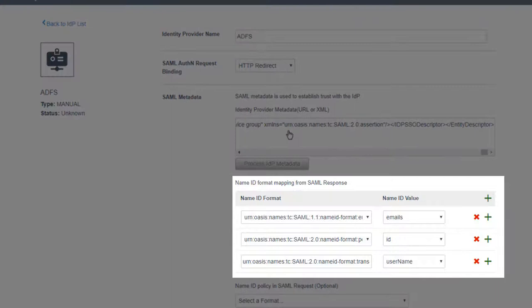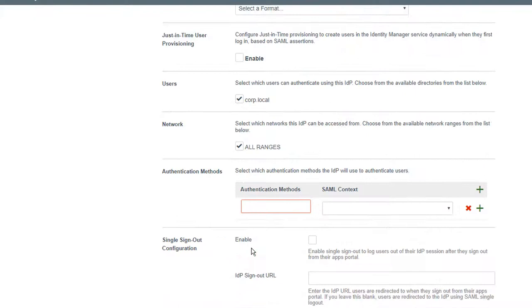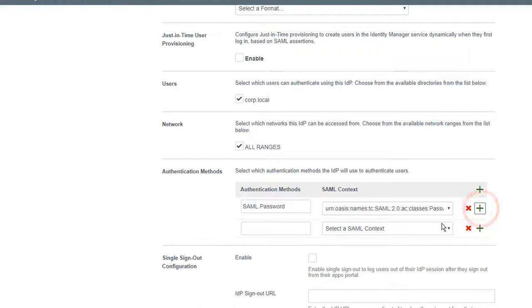Notice that the name ID format mappings for the SAML response have been auto-populated based on the Federation Metadata specifications. To enable our corp.local domain users to authenticate using this identity provider, we'll select the corp.local directory that we previously synced. We could configure specific network ranges to use this identity provider, but we'll use all ranges for simplicity. We need to specify authentication methods: Password Authentication, Kerberos Authentication, and Integrated Windows Authentication. The supplied authentication method names must be unique.